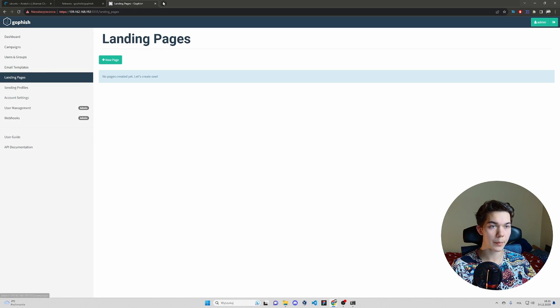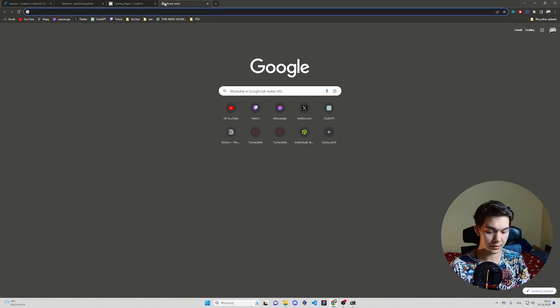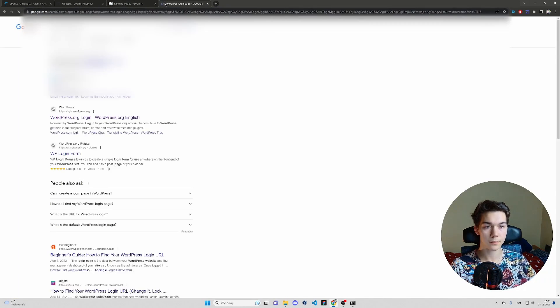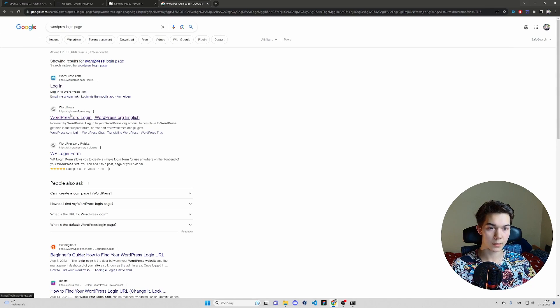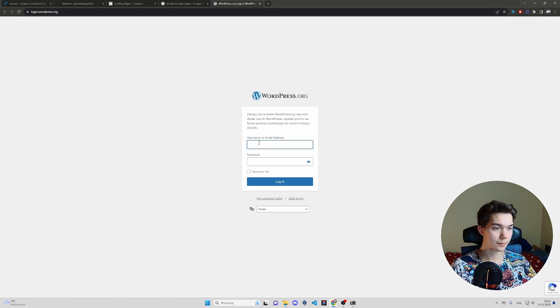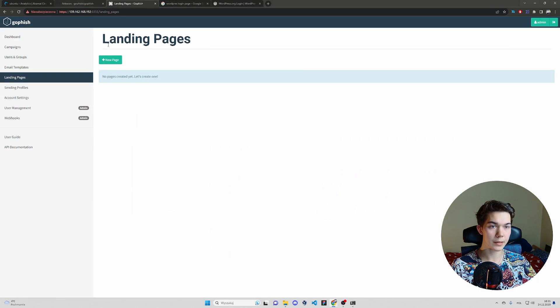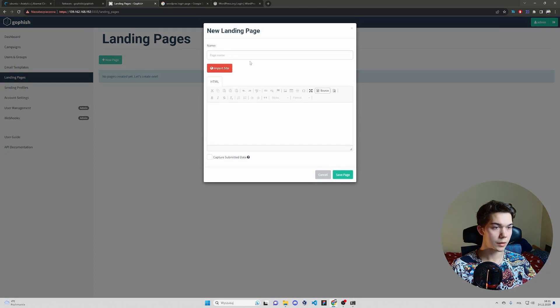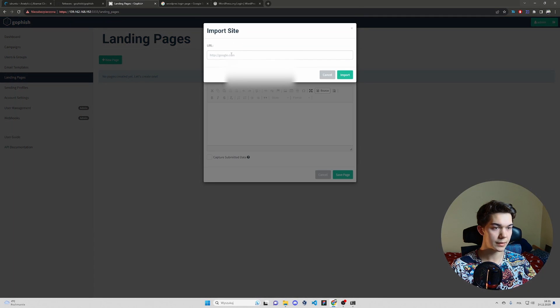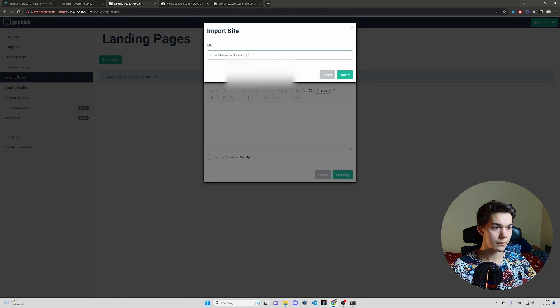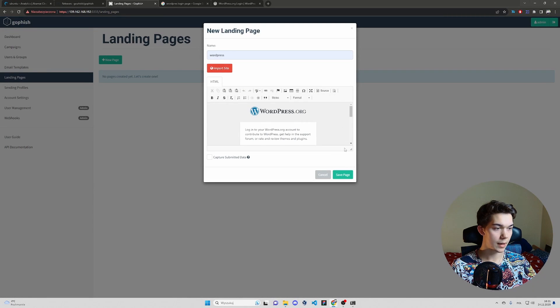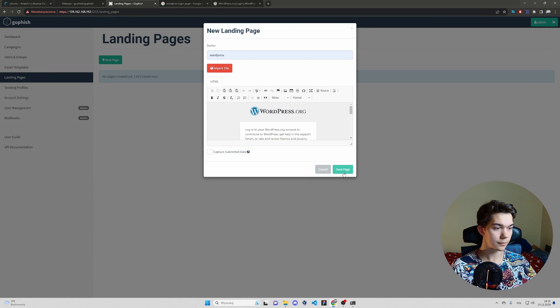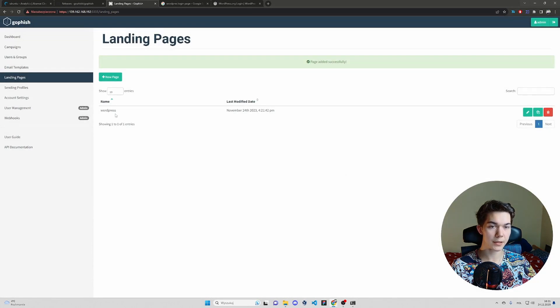Now landing pages. Let's just choose a WordPress login page. This one, for example. Perfect. Copy the URL. New page, page name WordPress import site. Paste the URL import. As you can see, it's showing here. Save page.